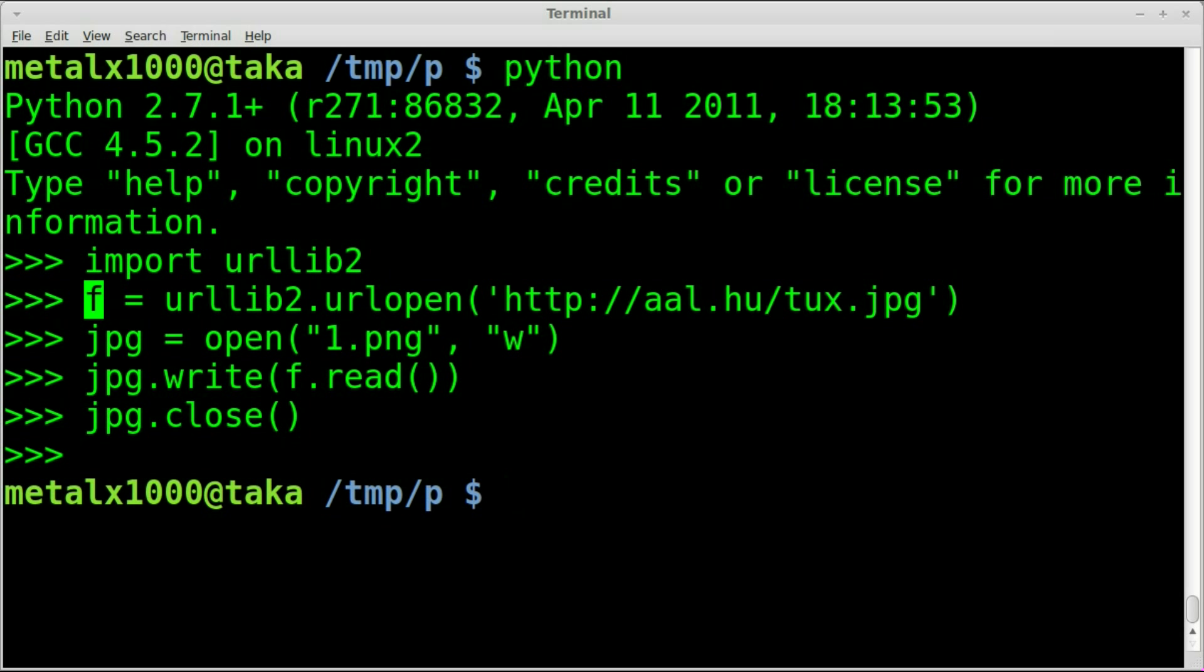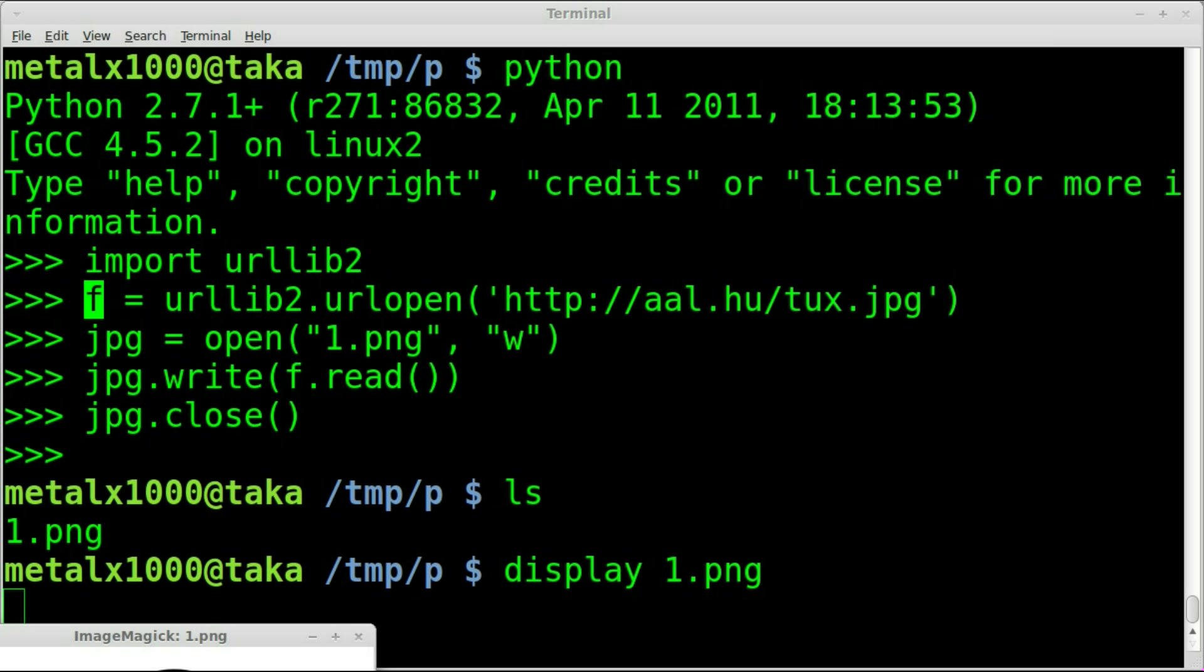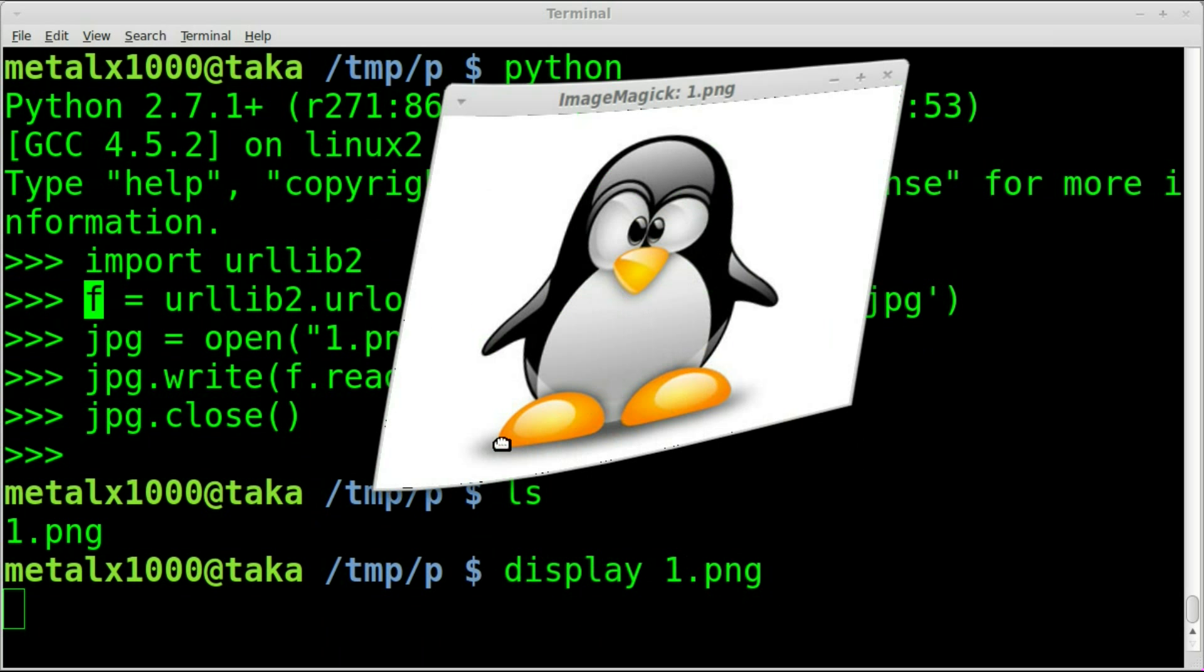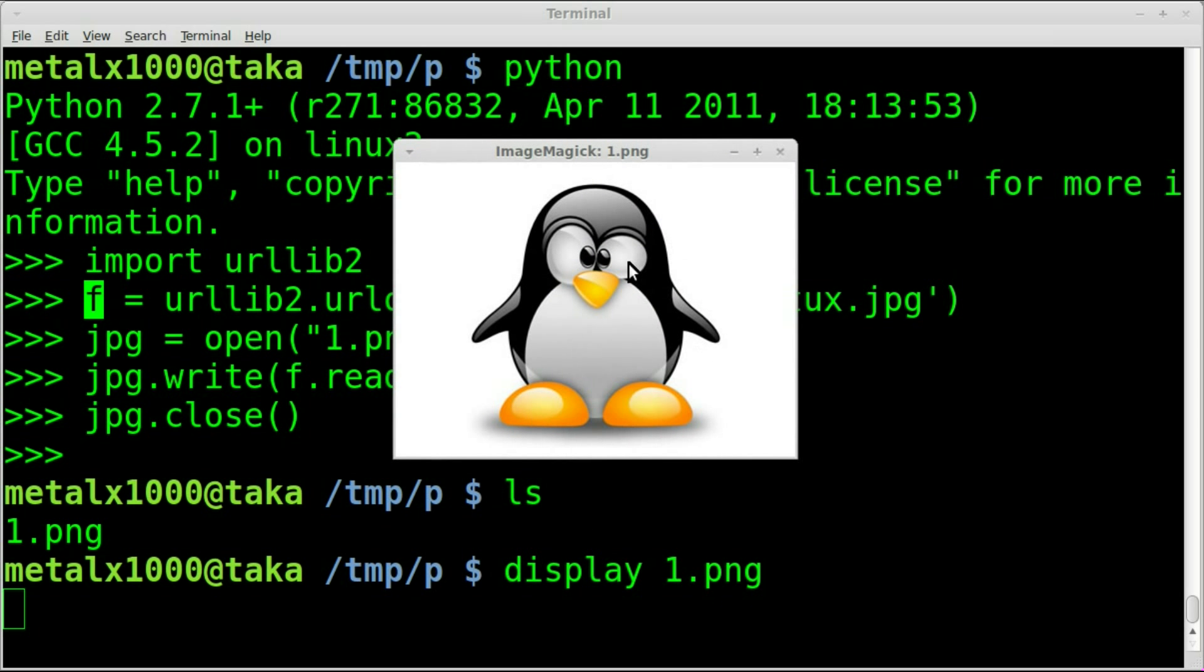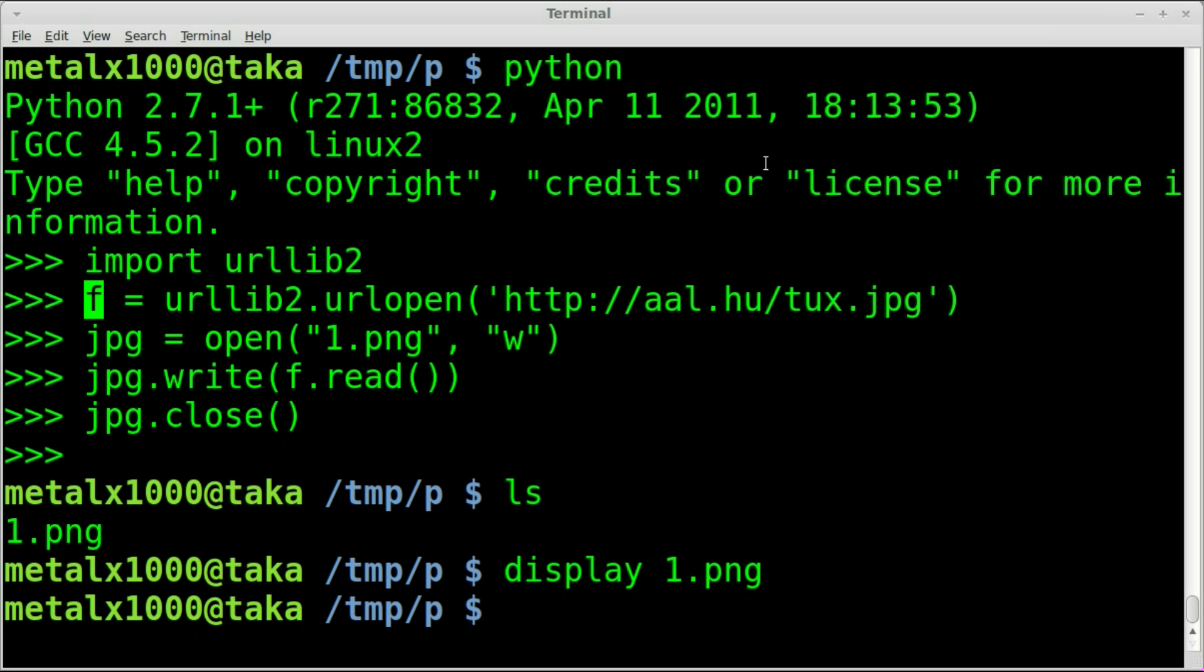If I get out of the Python console and type ls, you can see we now have a file called 1.png. I can display 1.png using imagemagick here, and there we go. That is the file we just downloaded from the internet.